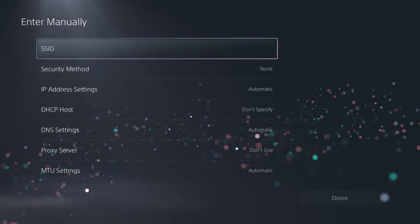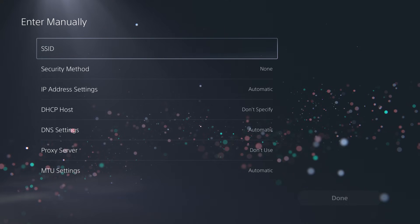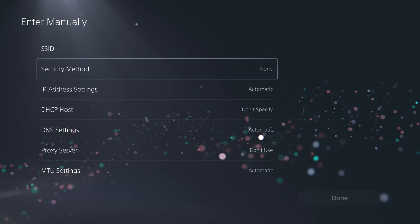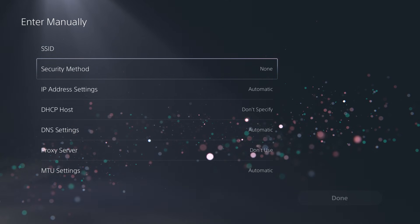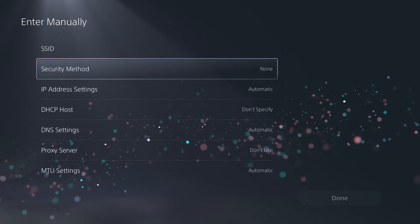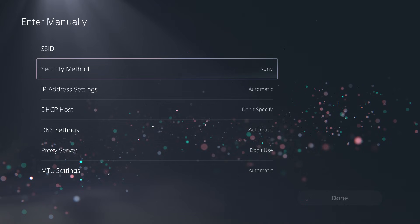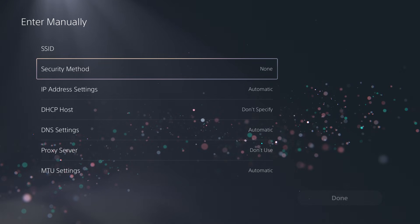You're going to put the SSID, which is the name. You're going to put the security method. You can literally copy this from your phone if you are connected on it on your phone.